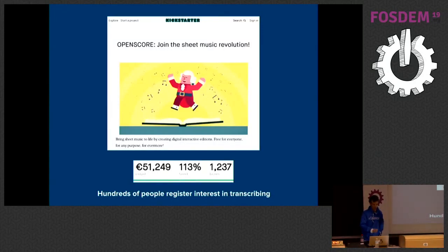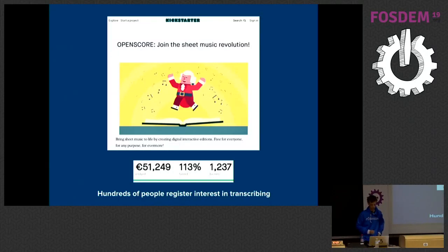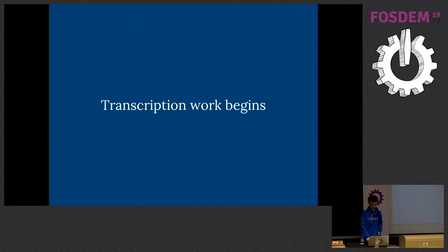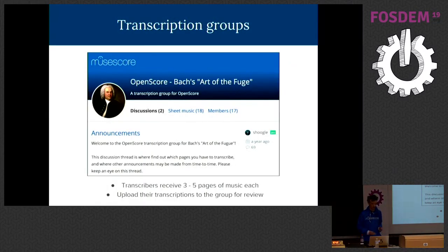We ran the campaign for a month and exceeded our goal of 45,000 euros, raising 51,000 with over 1,000 backers. Hundreds of MuseScore users told us they were interested in transcribing. Transcription work began straight away — I would open a transcription group on MuseScore.com, invite a bunch of transcribers, give each three to five pages of music, they'd upload their transcriptions, and I would check them.